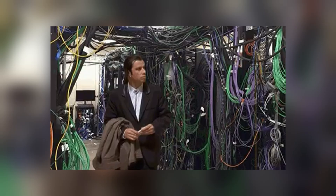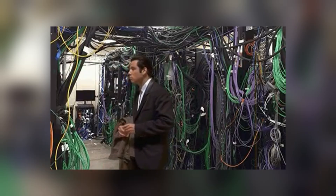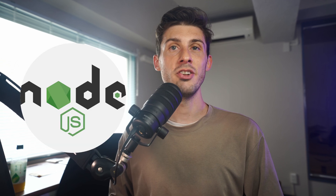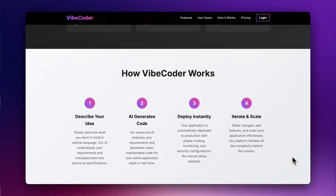What problems does it solve? First, you don't need to set up a development environment on your computer — no need for VS Code, Node.js, and so on. And the best part: your VibeCoded projects are automatically deployed after every update.